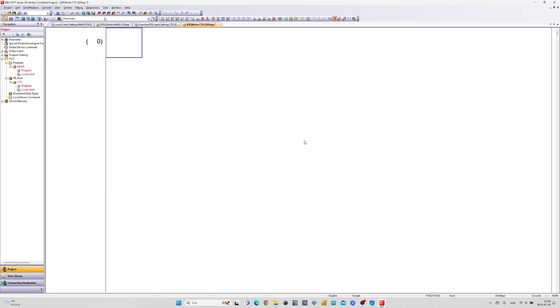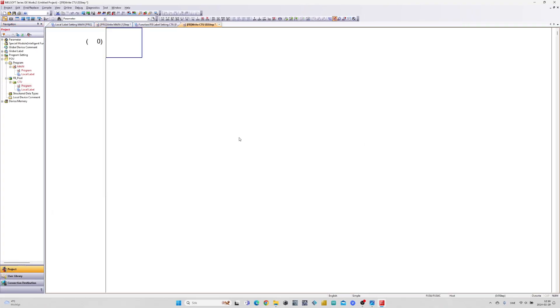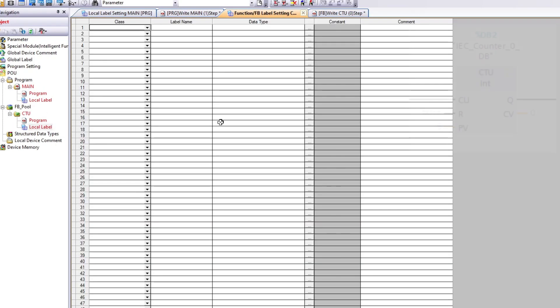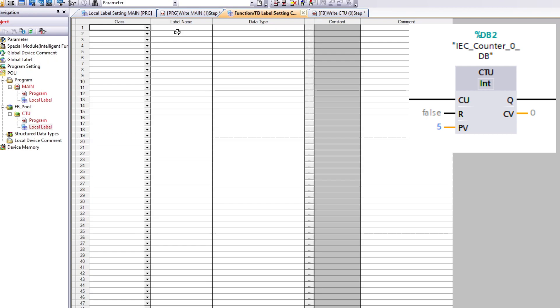I will first add my labels. We will need three input, two output, one word label, and one constant label that should always be true.